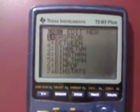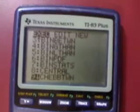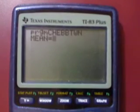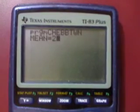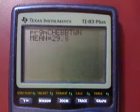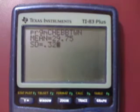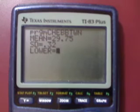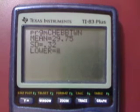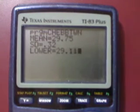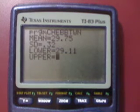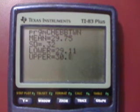We're going to hit the Program button again and scroll down until we find Chebyshev Between, which happens to be number 9, and then hit Enter. Enter again, and we're going to enter the mean, which is $29.75, then the standard deviation, which is $0.32. We'll enter the lower number we're looking for, which is $29.11, then the upper number, which is $30.39.